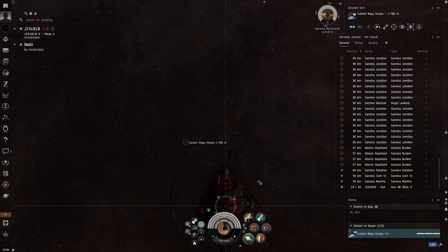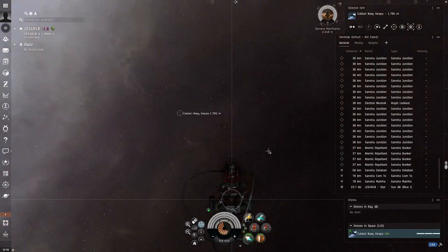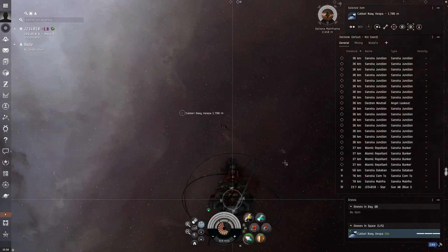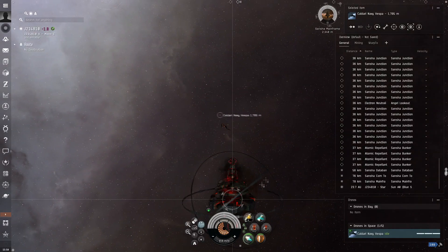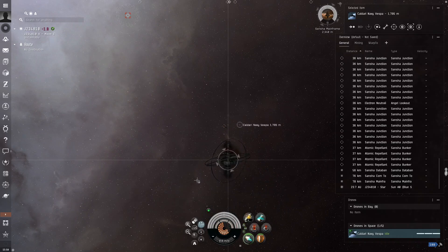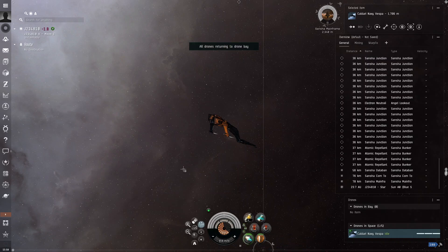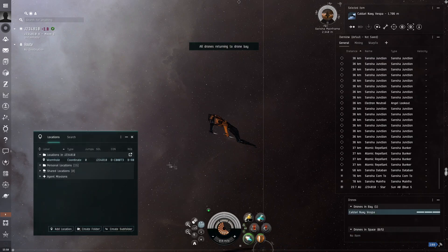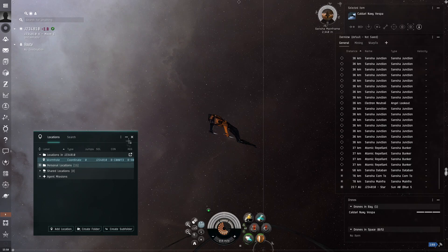So if you fail two system hacks, the thing will blow up. So you want to make sure that you will not fail it in two. Because otherwise you will lose all the loot. So now we're going to press shift R. And now you're going to press L to open the locations tab. And now you're going to come here and then you're going to go warp to location within zero.